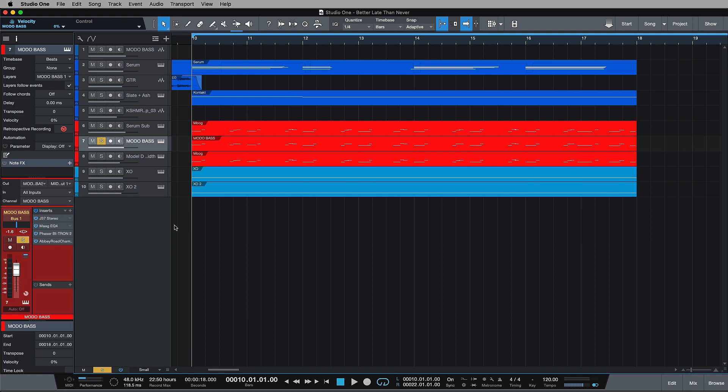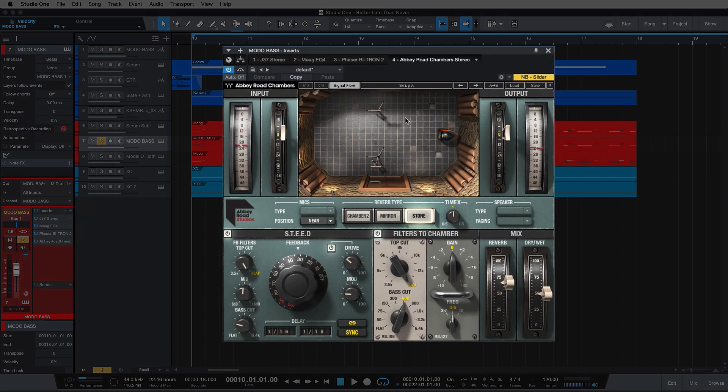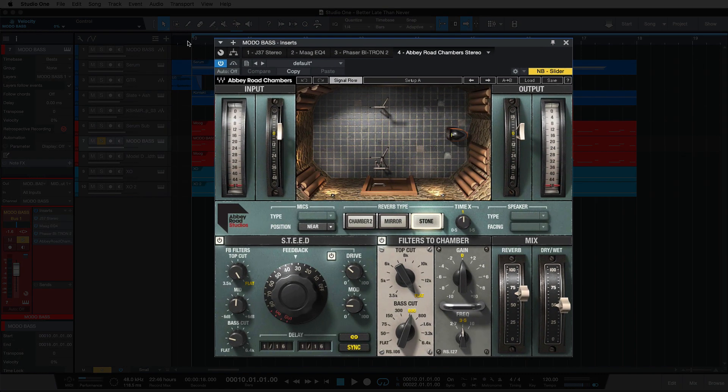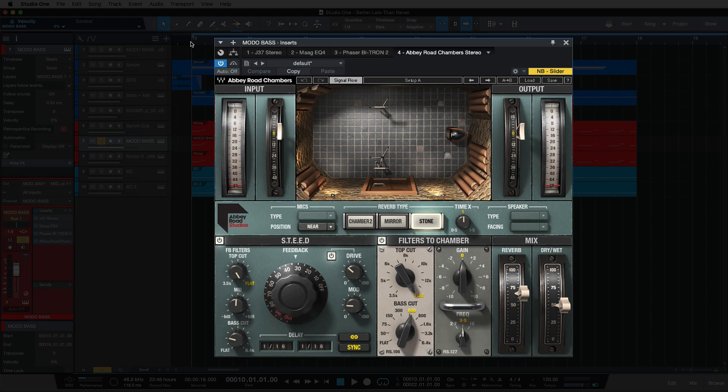Now, I'm going to continue with that and enhance it using the Abbey Road Chambers, and I want you to see why. So let's have a listen to what the Abbey Road Chambers is doing, and then I'll bypass it afterwards.